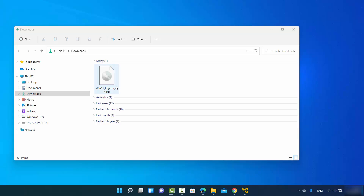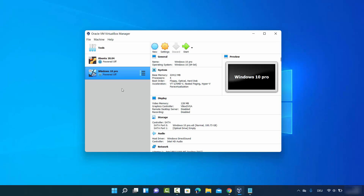Click the 64-bit download button, which will start the download of the Windows 11 ISO file. Once the ISO file is downloaded on your PC, you're ready to create your Windows 11 virtual machine.